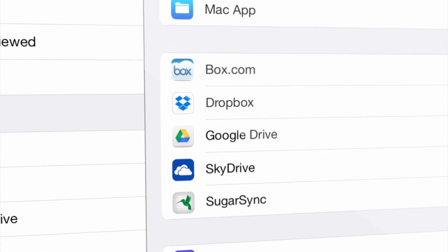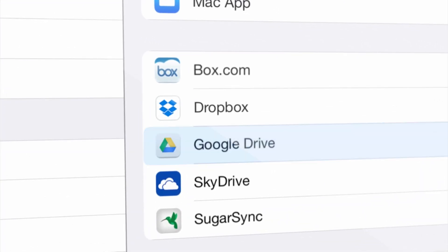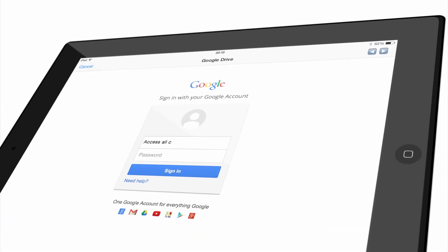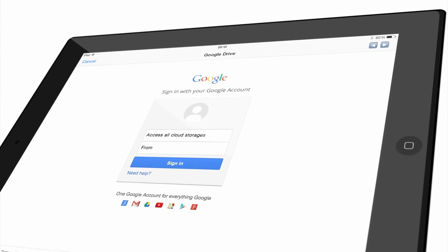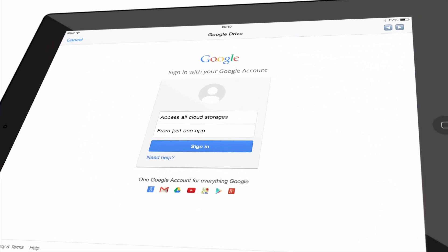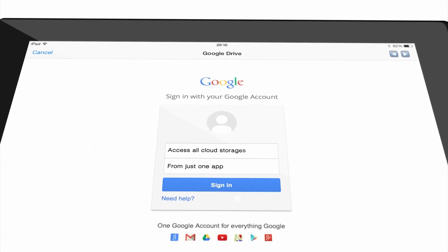You can easily connect to your cloud accounts or company servers. The great thing is that you can access all your digital content from just one single app.